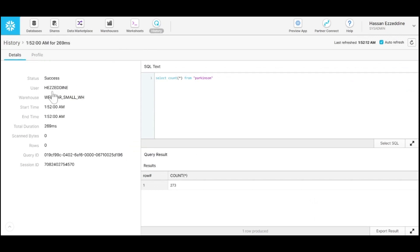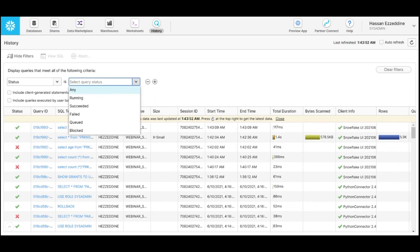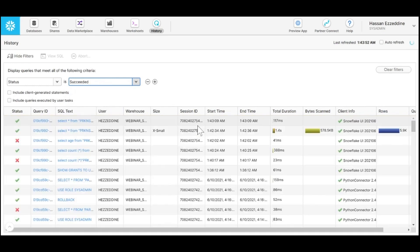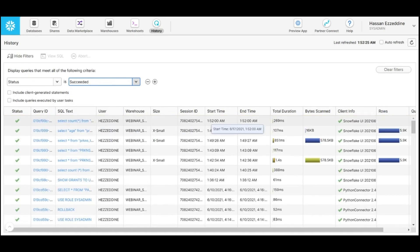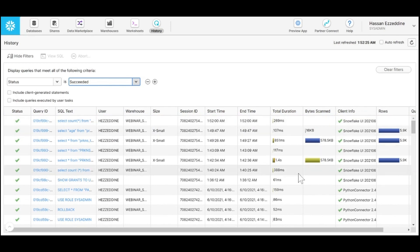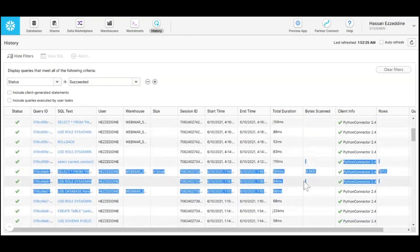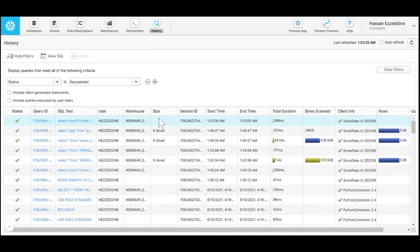Let me show you in the history tab. So this is our last query. You can see that we don't have any bytes scanned externally. It didn't utilize any warehouse, because it retrieved the data from the metadata cache.